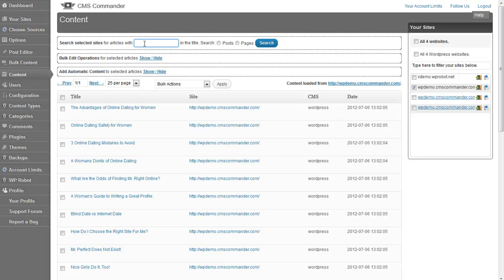At the top of the page you can find a search field which you can use to search all your sites for specific content. Simply enter a search term, select the websites you want to search on in the list, and press search. This is useful if you want to bulk edit content about a specific topic and not from a specific website.